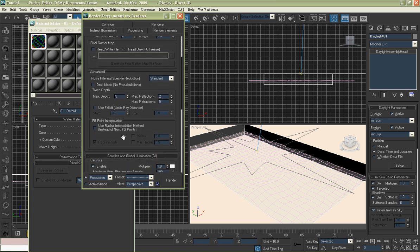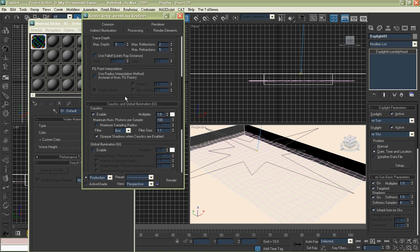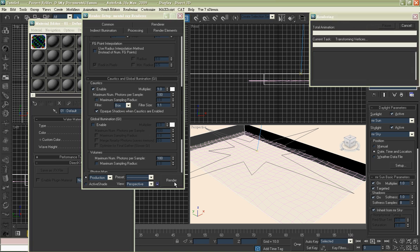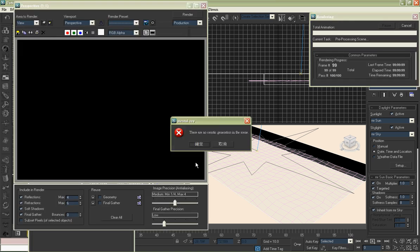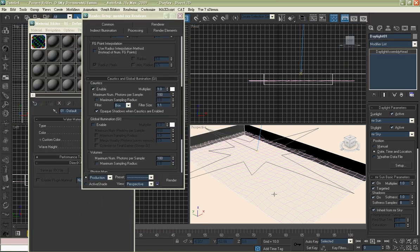Okay, let's render it out. Oops. We have to set a caustics generator first. Choose the plane.